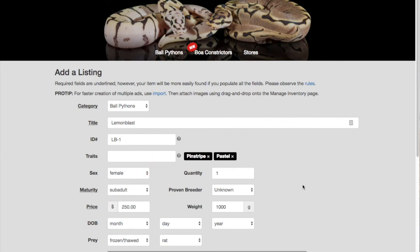If you don't specify the animal's maturity, and the system doesn't make a guess, you'll need to set that as well. It's a required field so that buyers can find your animal more easily.